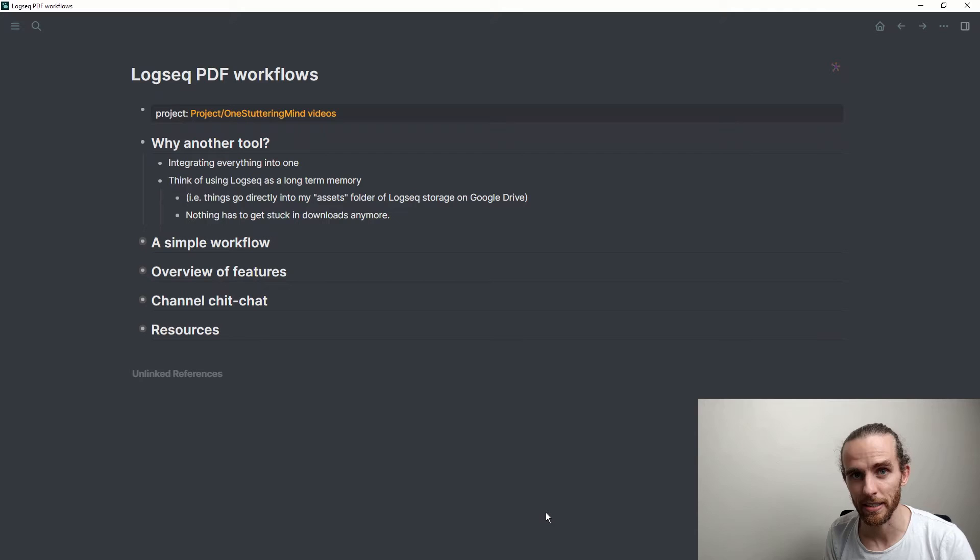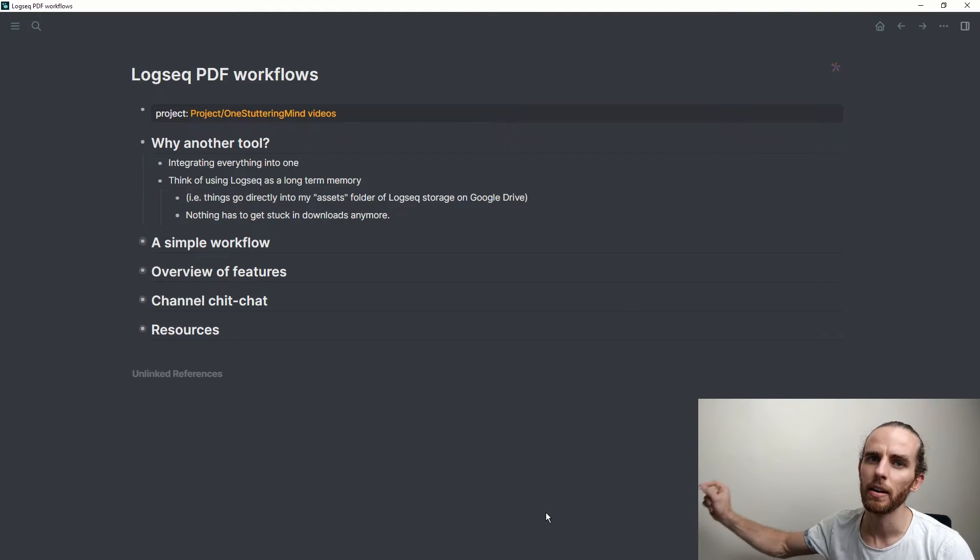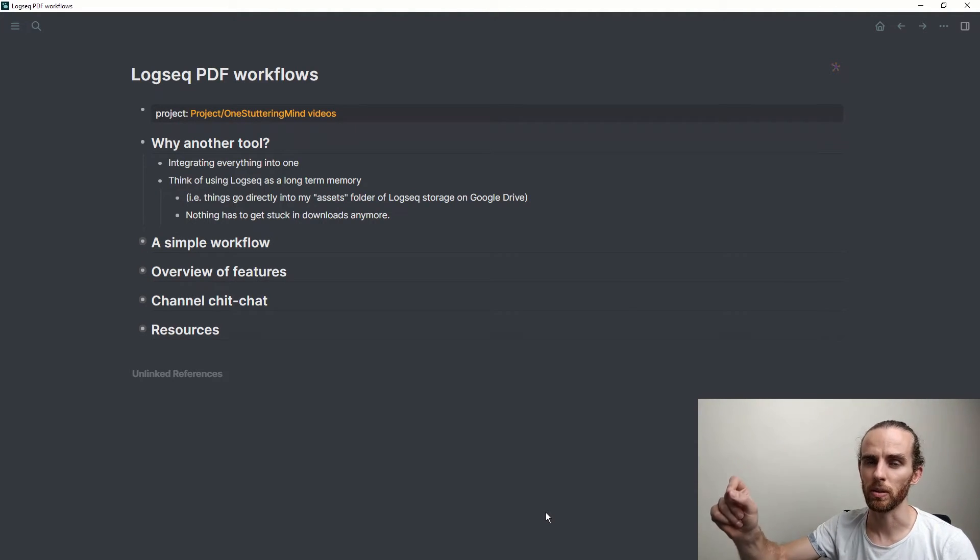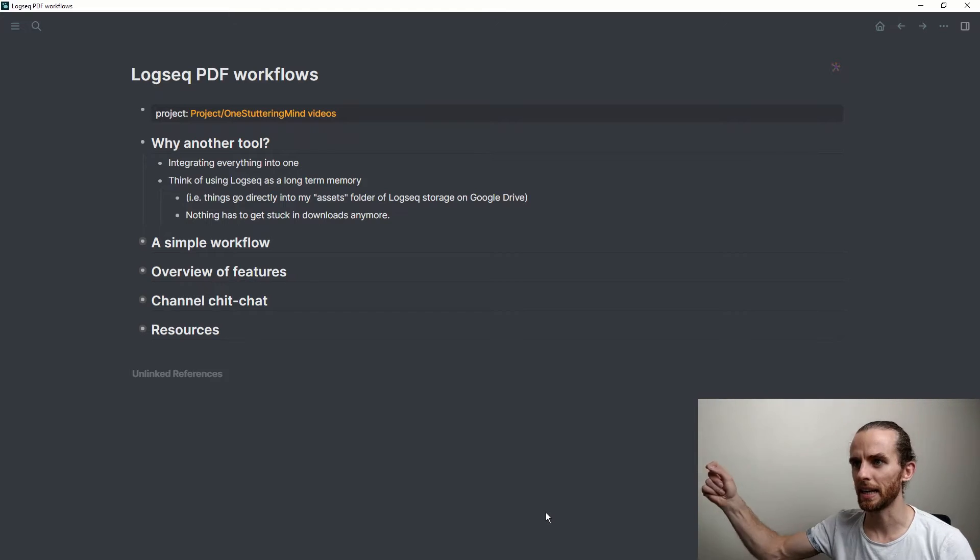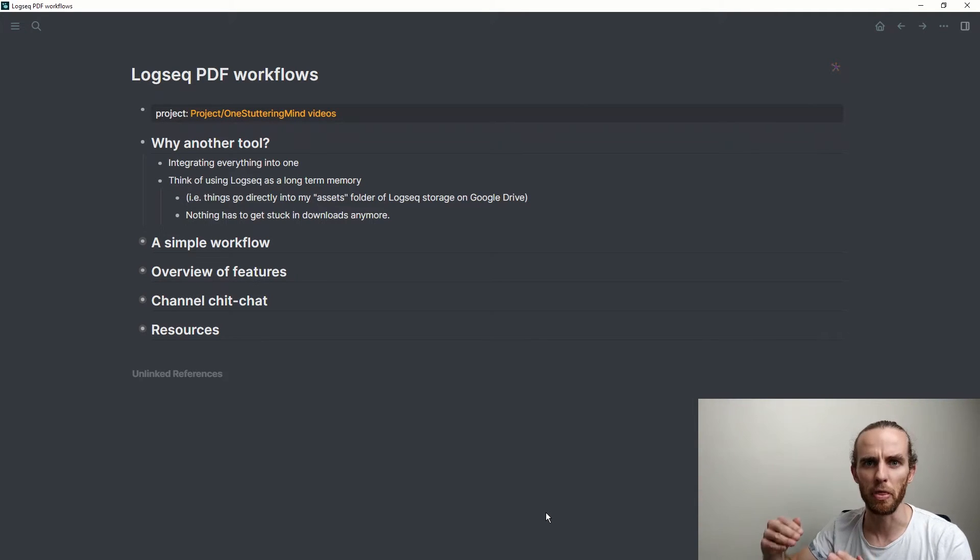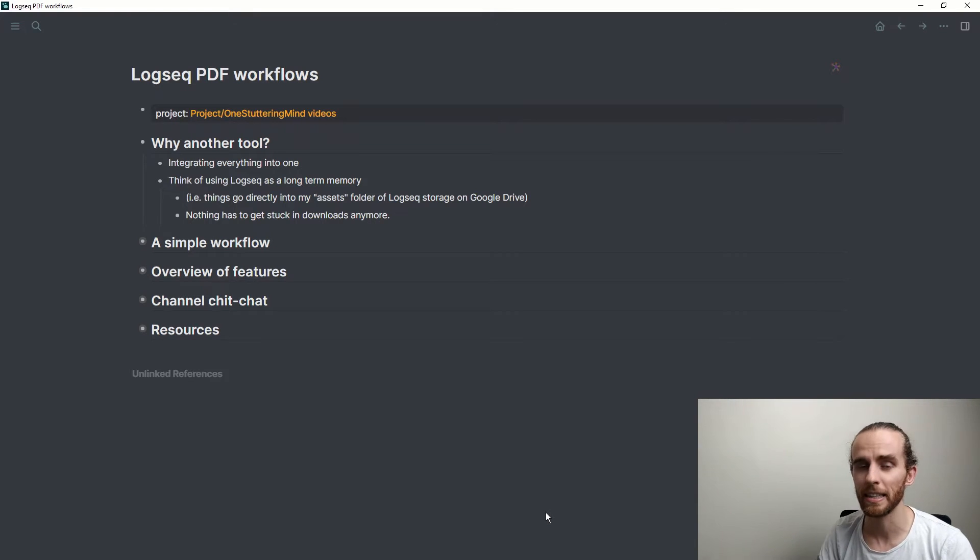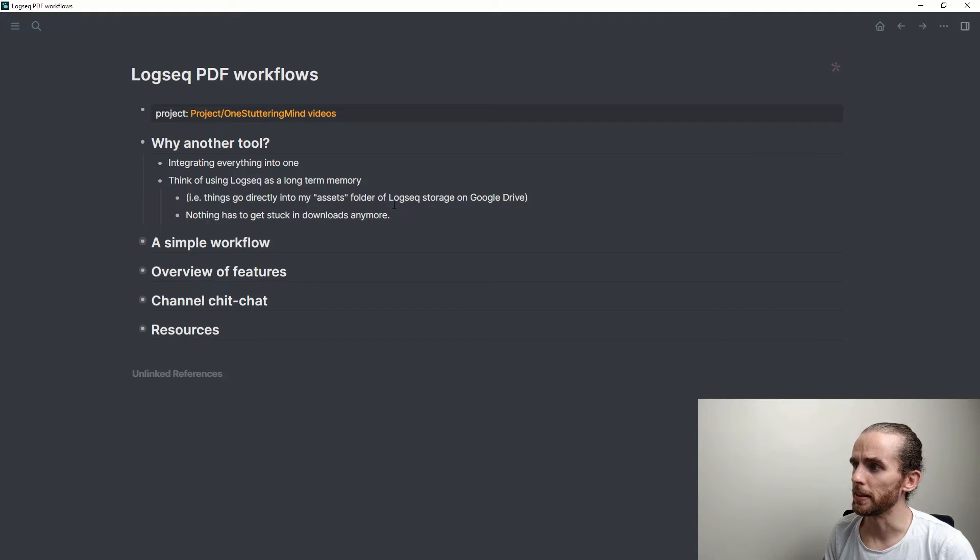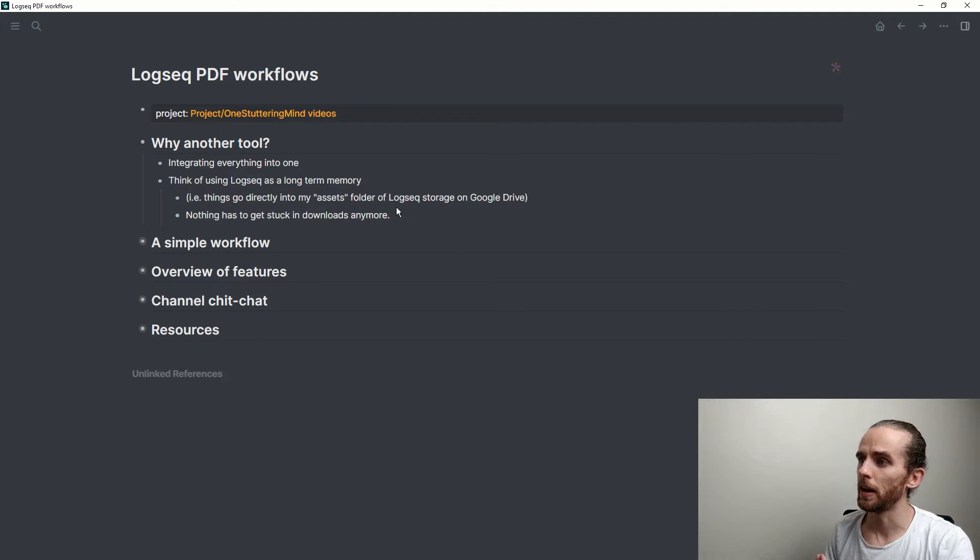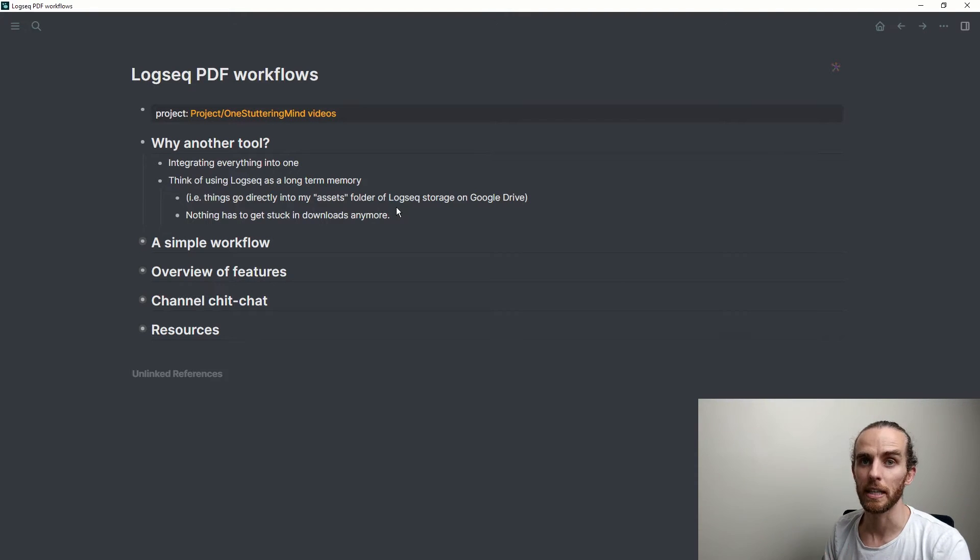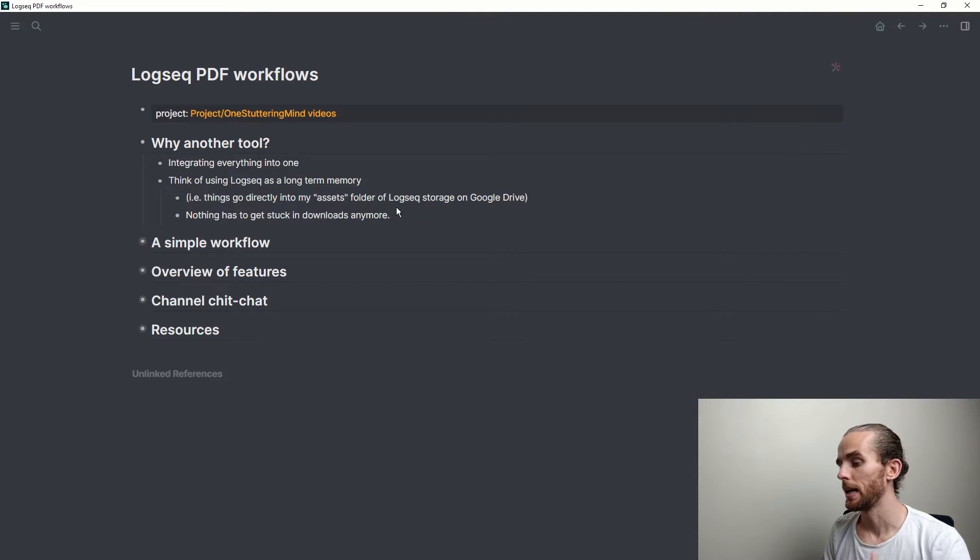If I'm going onto the internet and downloading a PDF, typically that lives in my downloads folder, and then months later when I'm clearing everything out I find things that I downloaded and never looked at. Now those things are going to go into LogSeq. The cool thing about this is that when I upload files to LogSeq, it stores those files in my asset folder of my LogSeq storage.